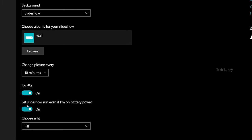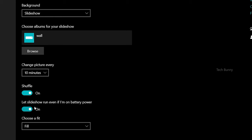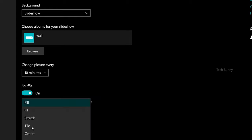Then this option, Let Slideshow Run Even If I'm On Battery Power - it's basically to save battery. The option is there, just click On. And the Fit option, click on Fill. And that's all.